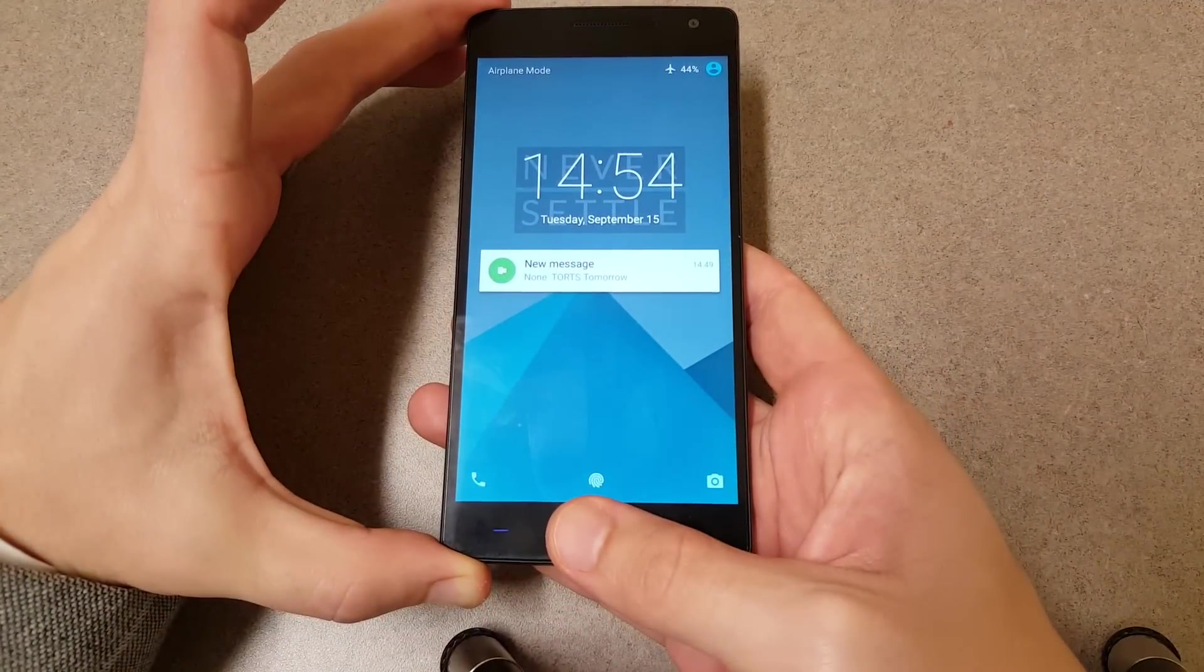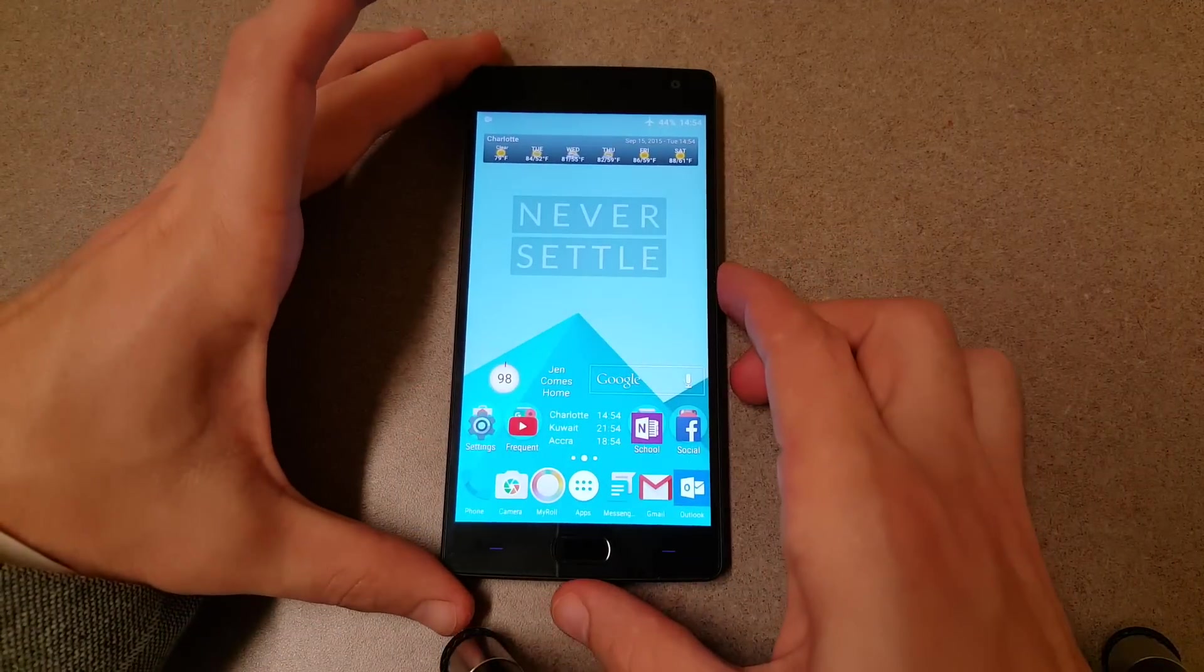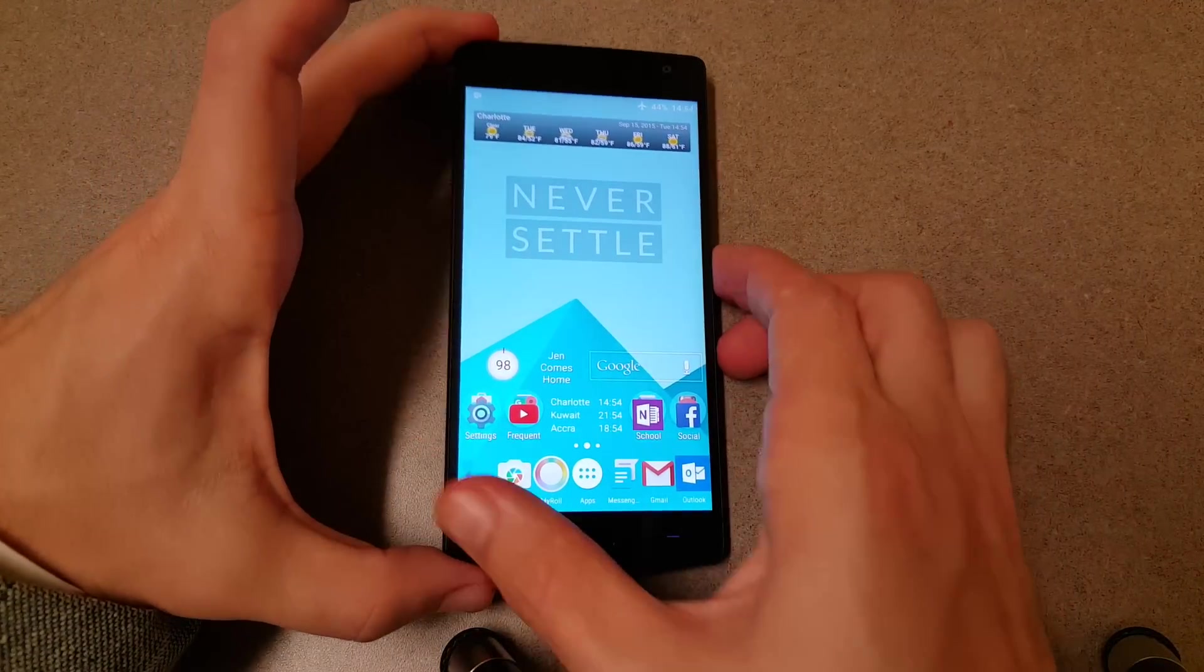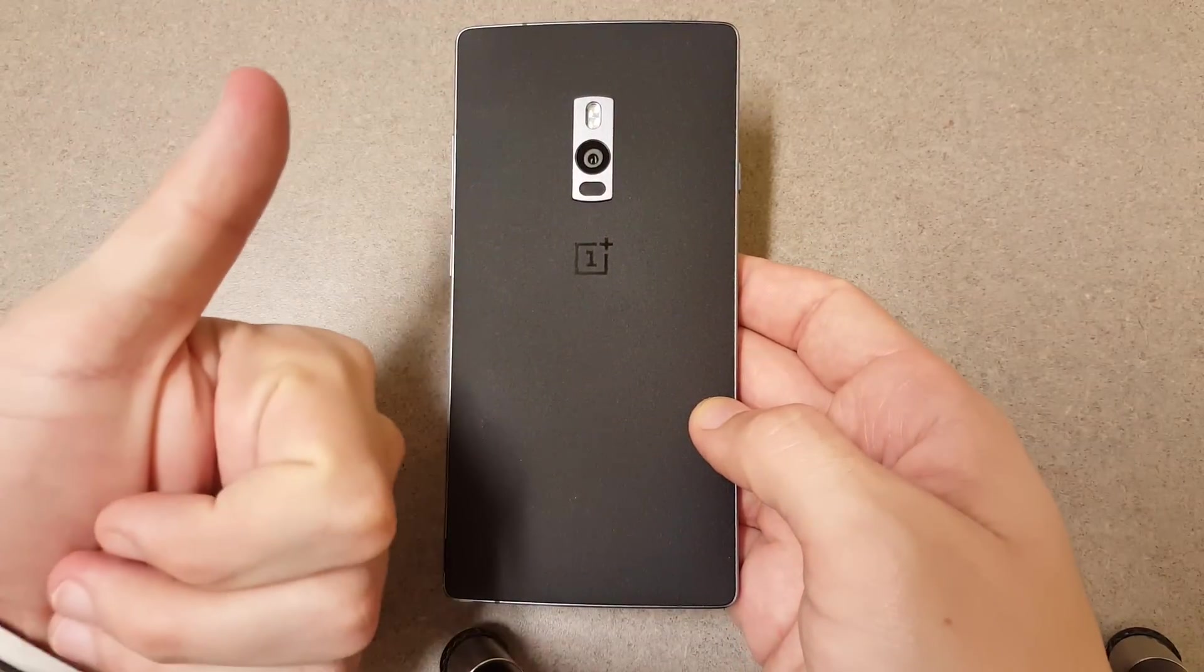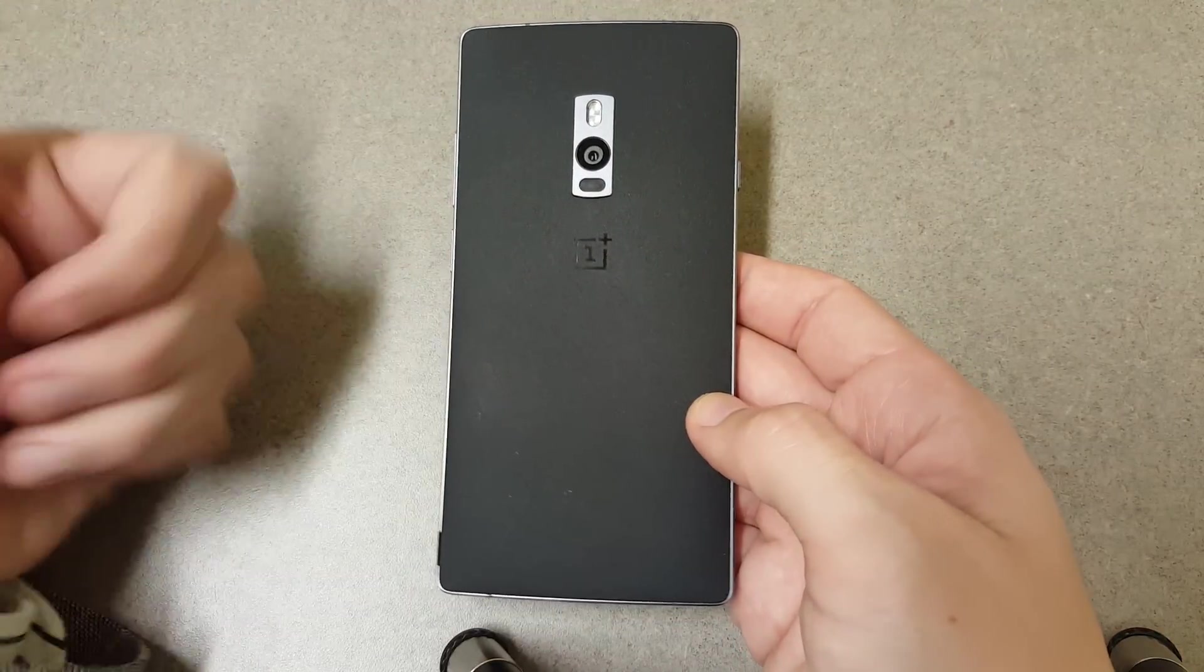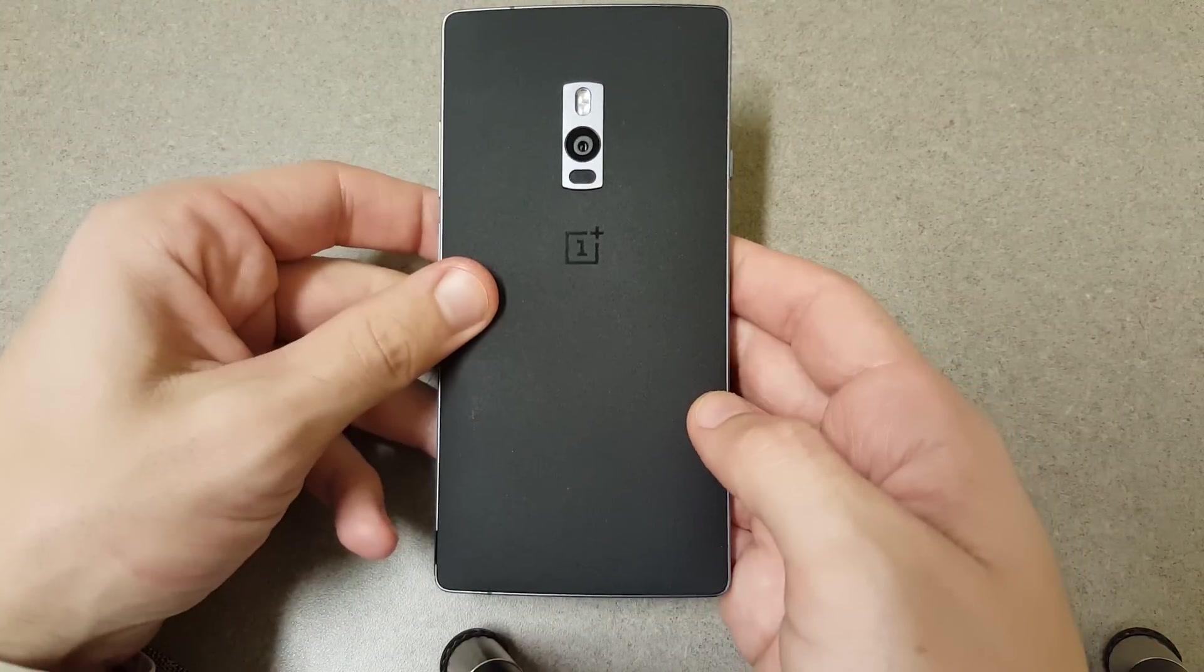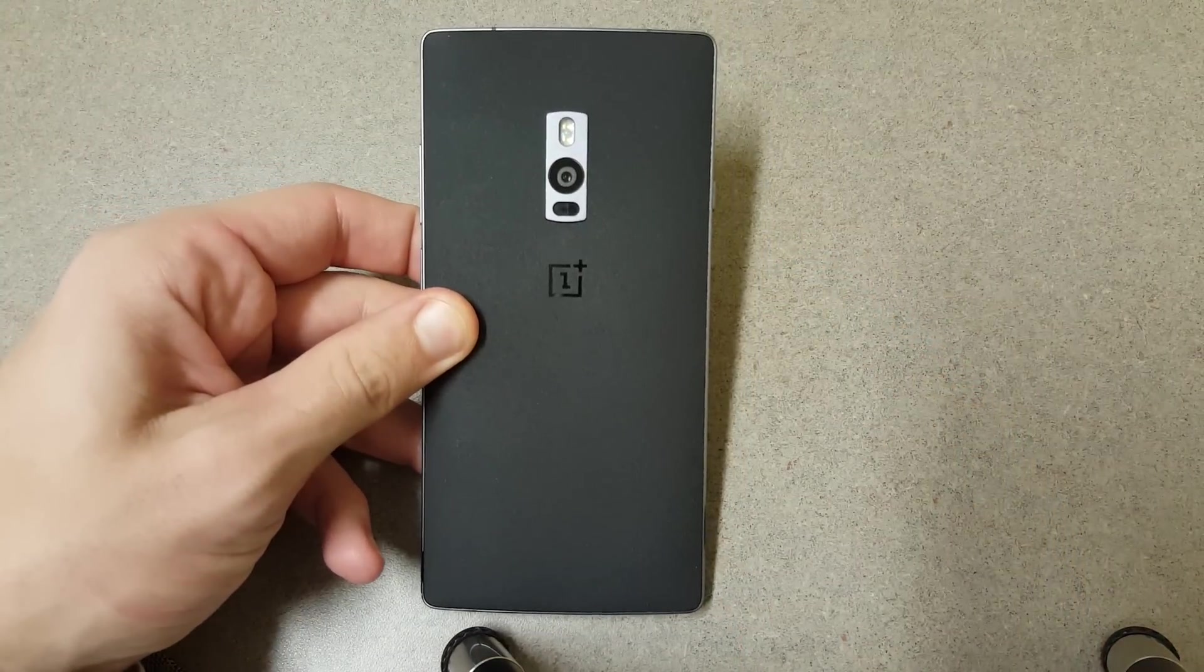That's it, it's the OnePlus 2 fingerprint scanner. Give it a thumbs up and like the video. Appreciate it, YouTube. We'll talk to you in the next one.